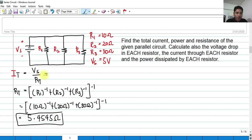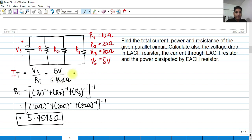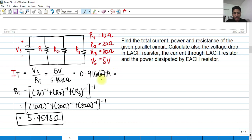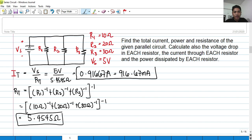We are now able to get the total current. V sub S is 5 volts over 5.4545 ohms — so 5 divided by 5.4545 equals 0.91667 amperes, or in engineering notation, 916.67 milliamperes. That is the total current.